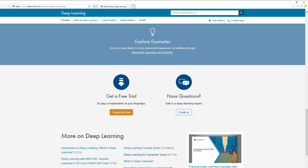To stay updated with the latest deep learning features, check out the links below and reach out to us if you have any questions or feedback.